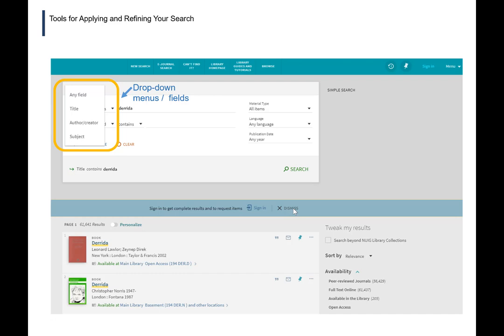Drop-down menus — again from the Inui Galway catalog — can be handy to search for a keyword in the title. So if you're getting a lot of results and many of them are not particularly relevant, you can look for a keyword in the title rather than any field, and that will tighten up the results considerably.